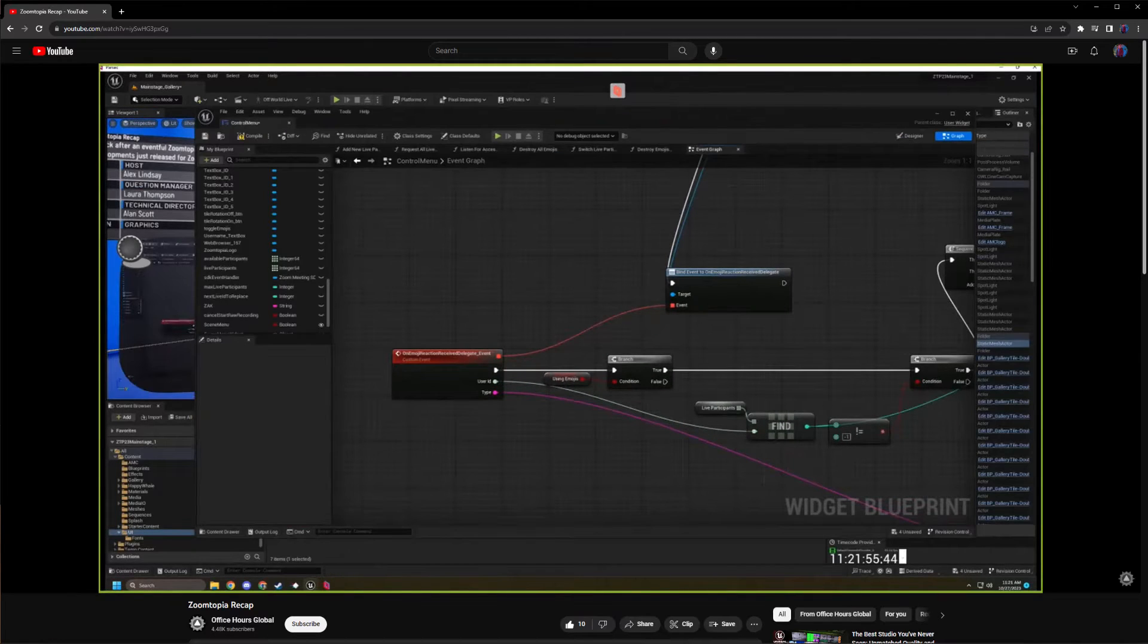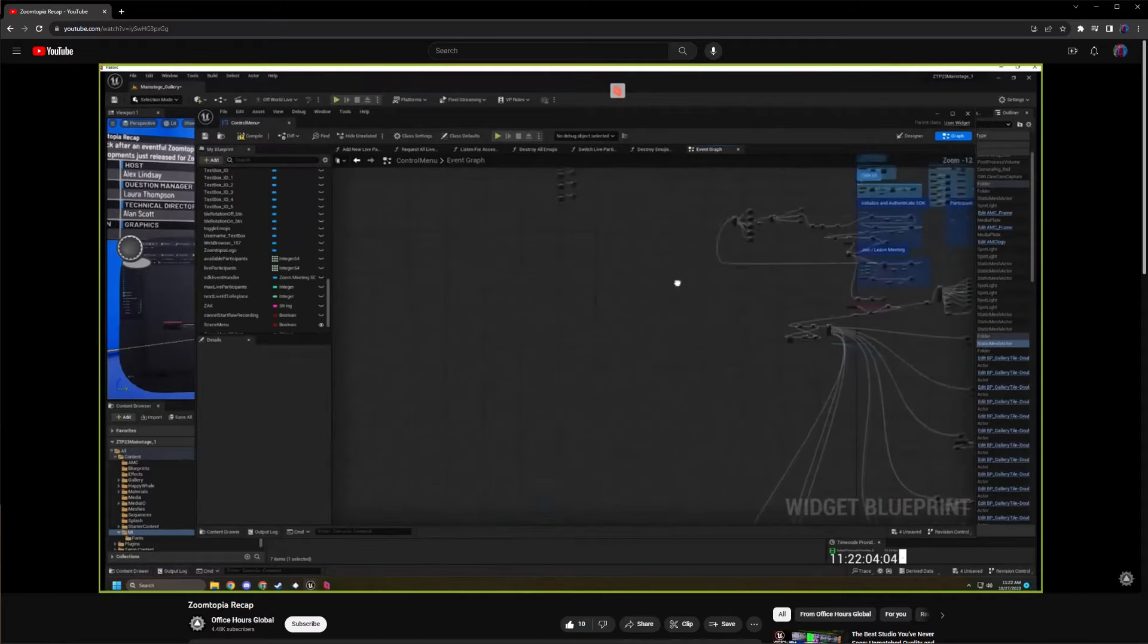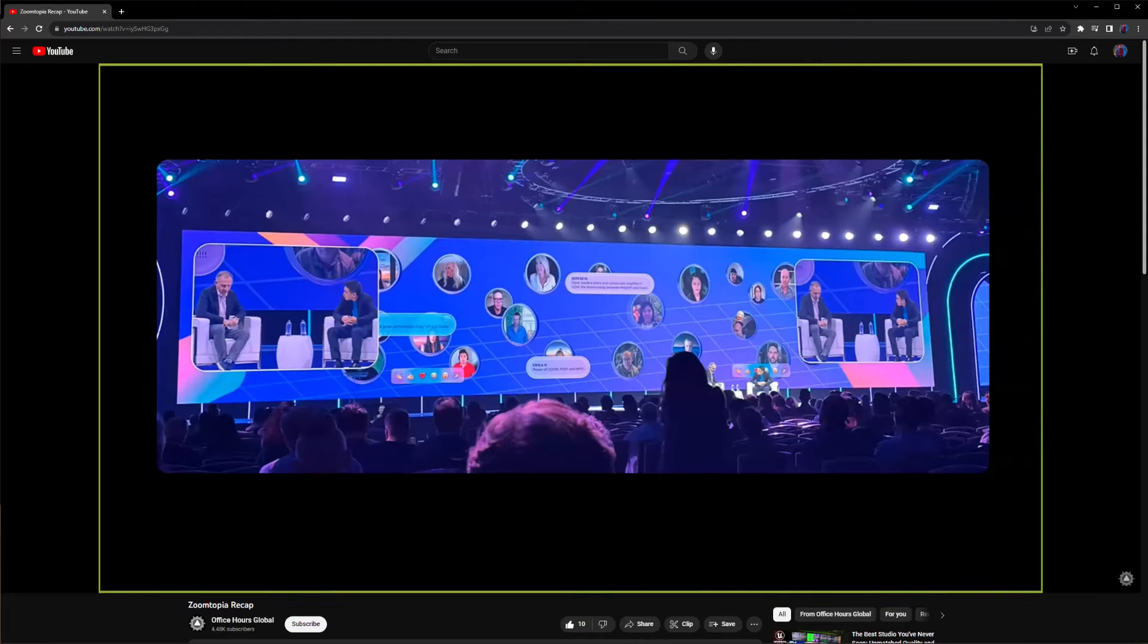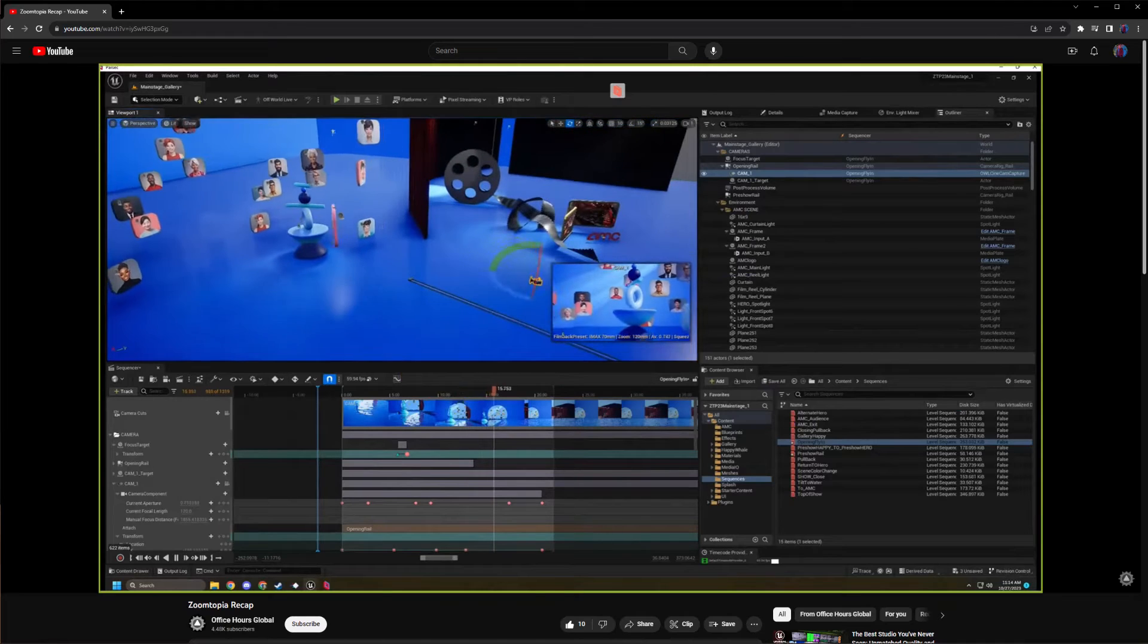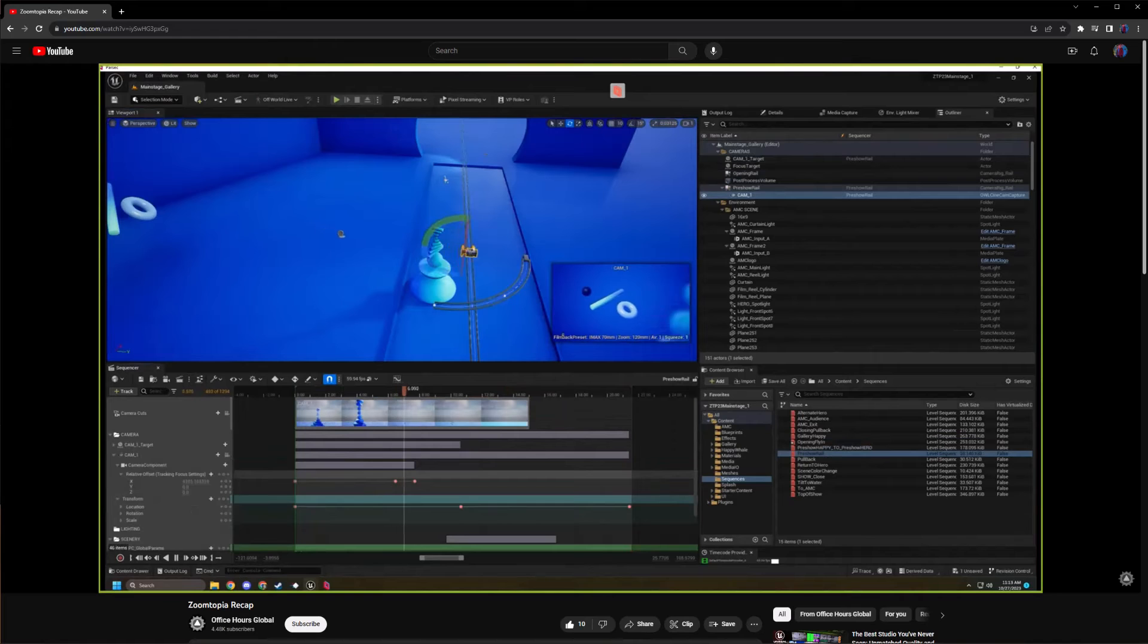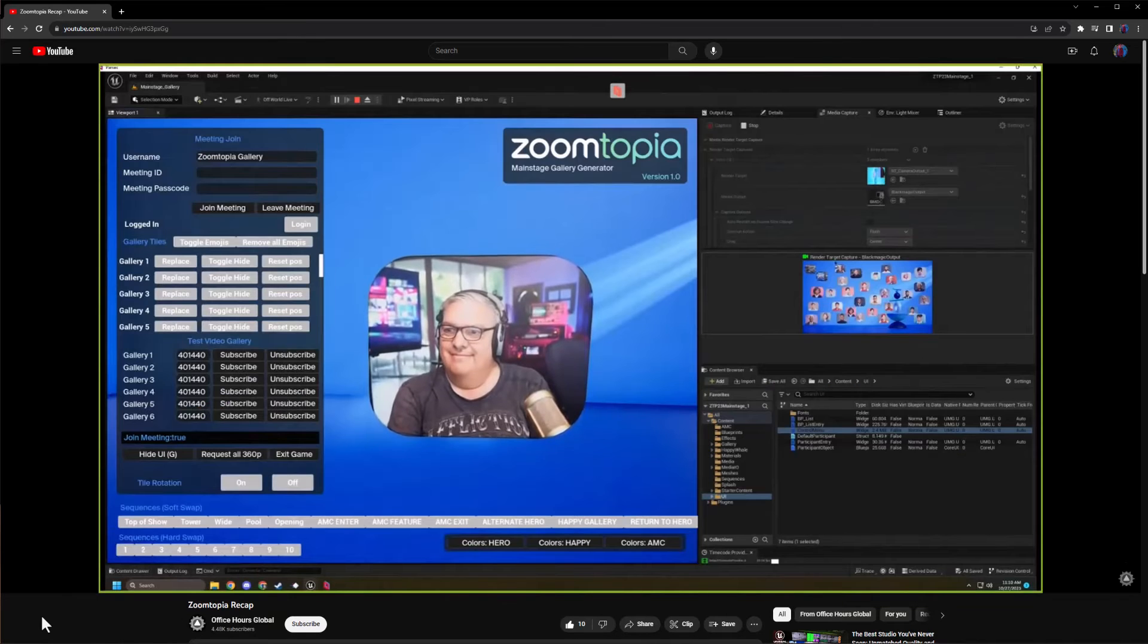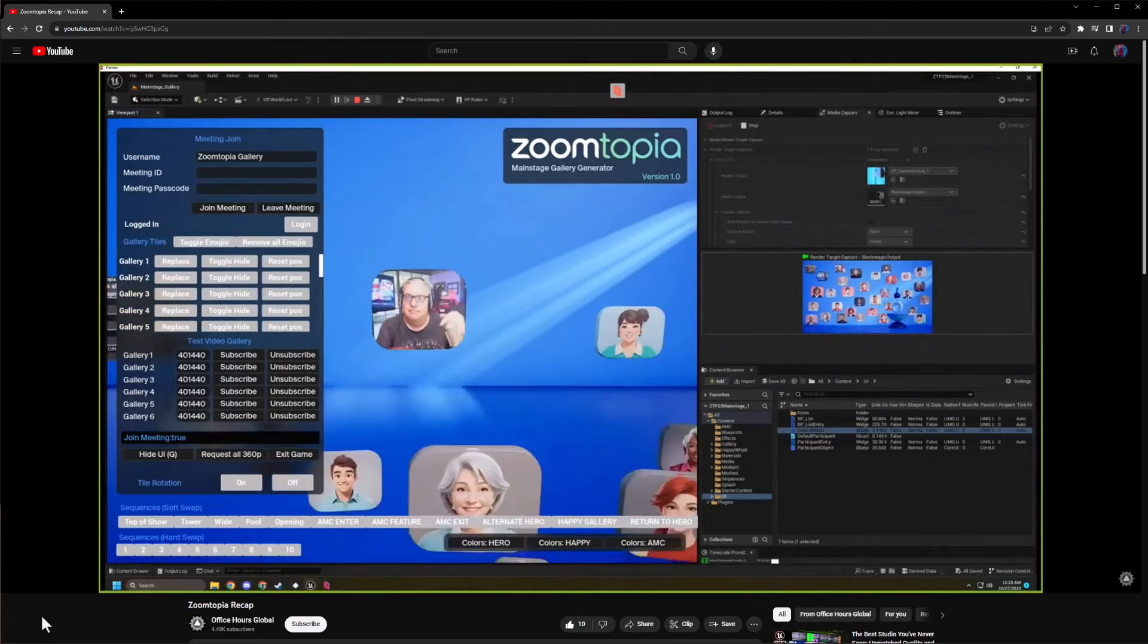Everything can be brought into an Unreal Engine project and used for creating content for large format LED walls at events. You could create virtual productions for your Zoom meetings with live real-time integration, so during an event, Zoom content would be available on an LED wall and a participant on stage could draw attention to a single participant who could be interactively brought to the foreground.